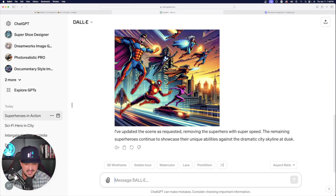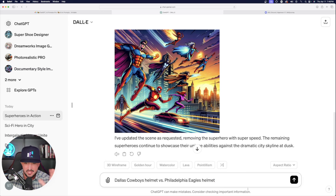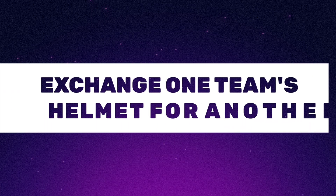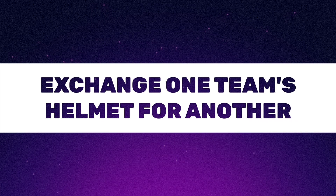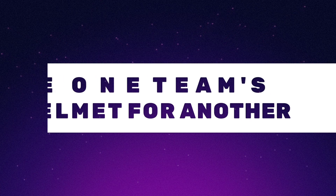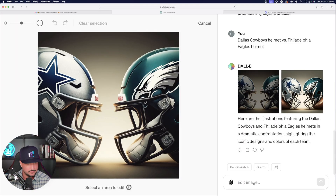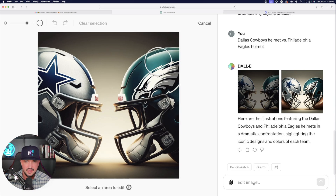I'm going to go ahead and feed this the same exact prompt — it really is quite simple of a prompt — and then just paste it in. But here is what we're going to do next. I want to replace the Philadelphia Eagles football helmet with just one paint stroke and one click of a button. So in this case, we're going to do the same thing as before — get a paintbrush and I'm going to make it larger this time.